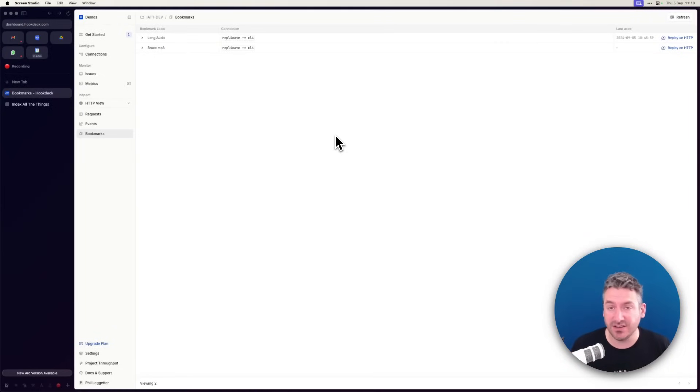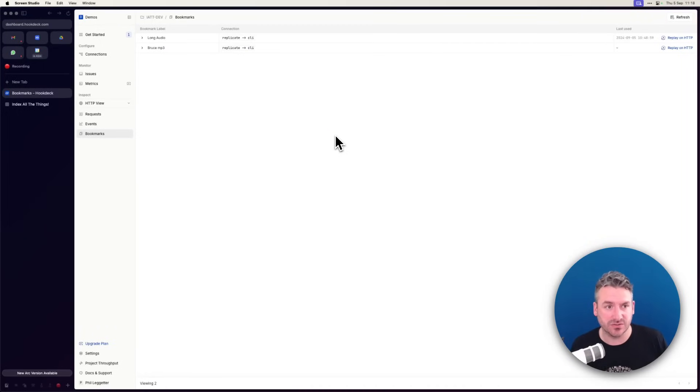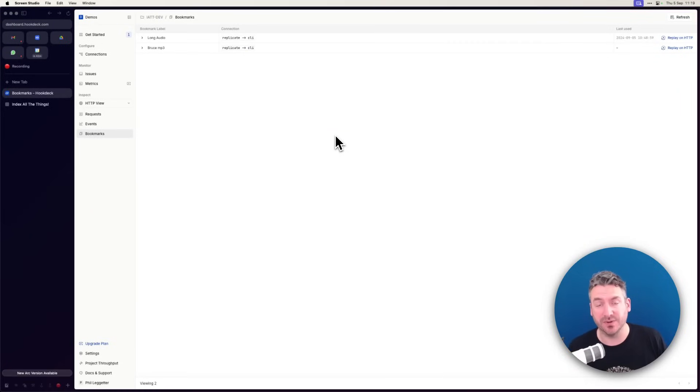Thirdly, you might have a production deployment, an edge case event takes place, and something goes wrong. You might want to capture that event, bookmark it, and then test it out in your local development environment.